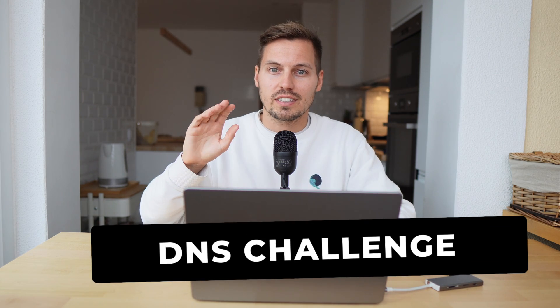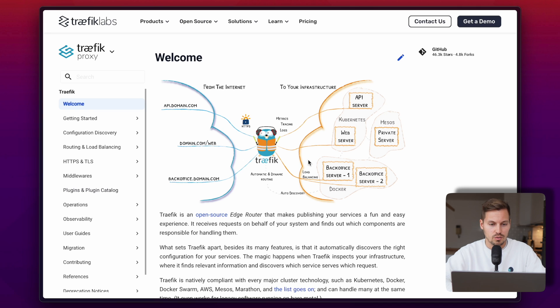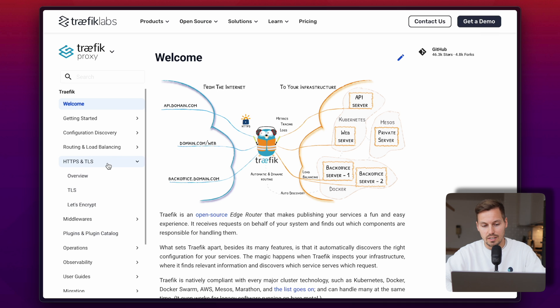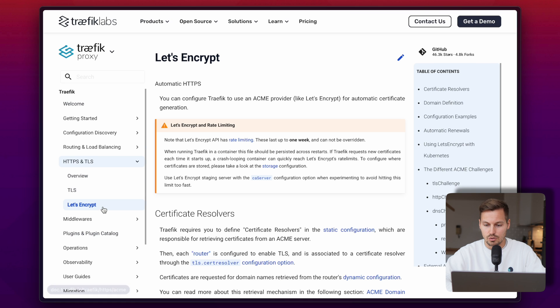Basically Traefik takes care of all the SSL things — certificates, renewal, and stuff like that. There are three different ways of getting certificates from Let's Encrypt with Traefik, and today we're talking about the DNS challenge because it brings some benefits and also some drawbacks. To understand those benefits, we first have to look at the other challenges. We'll head over to the Traefik documentation, click on HTTP and TLS settings, go to Let's Encrypt, and on the right you have the different ACME challenges.